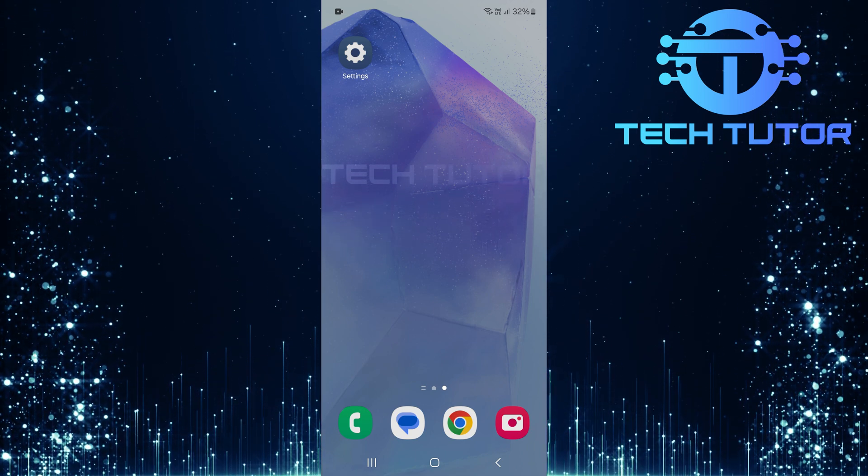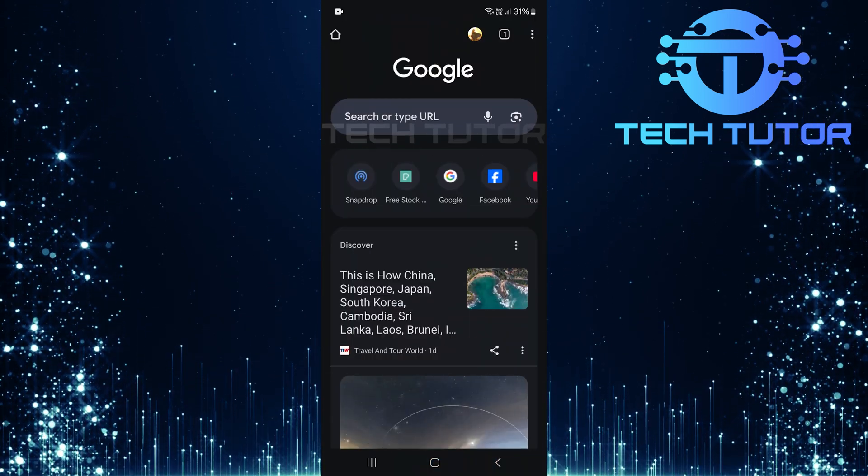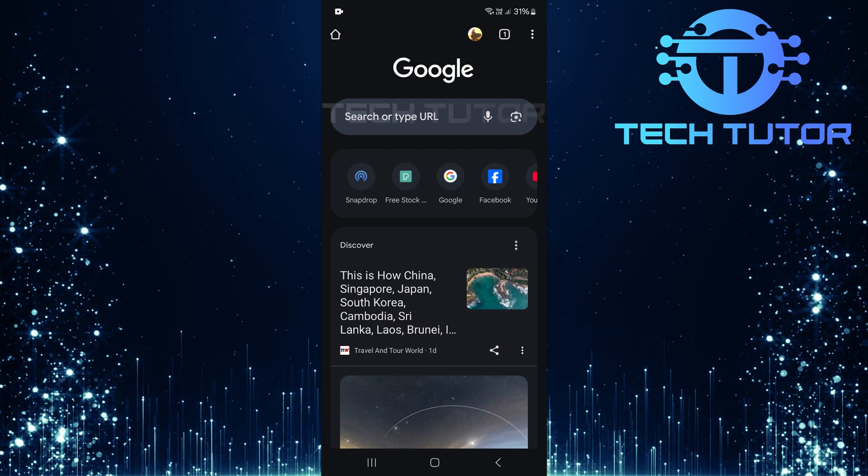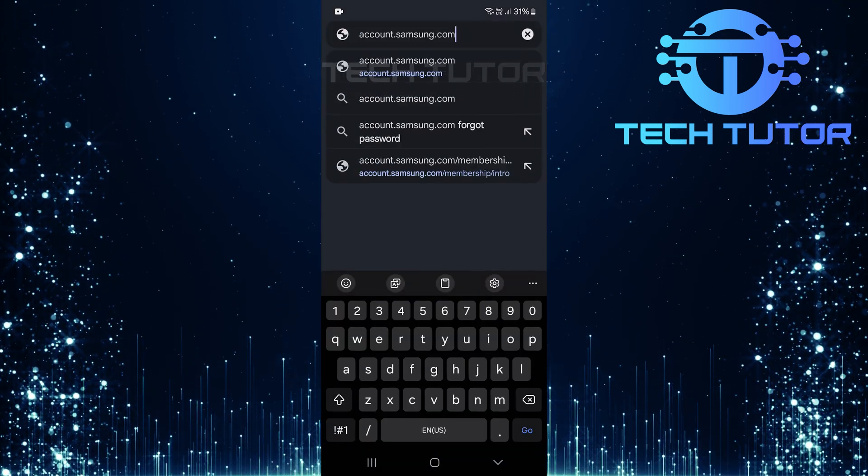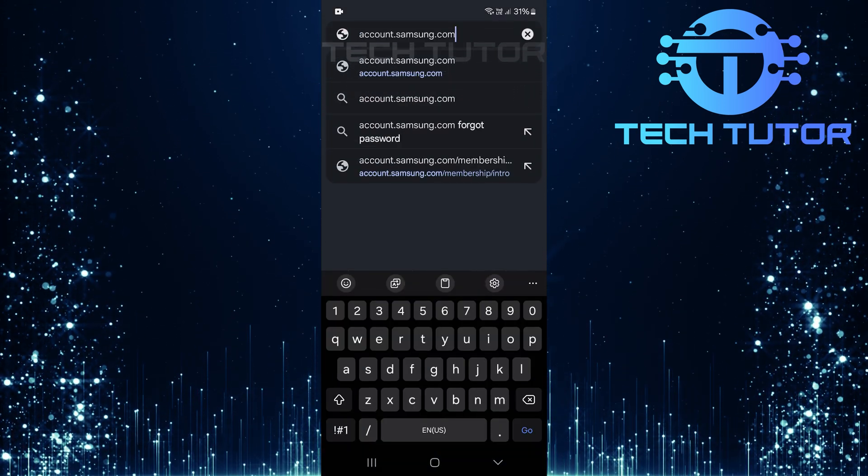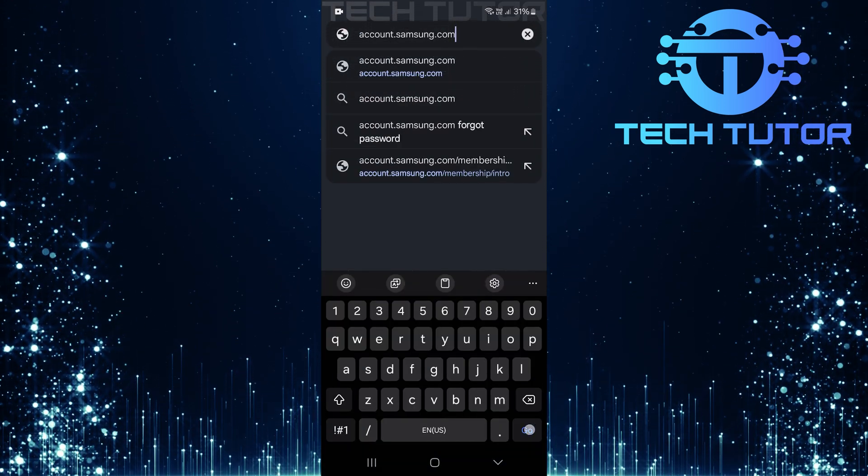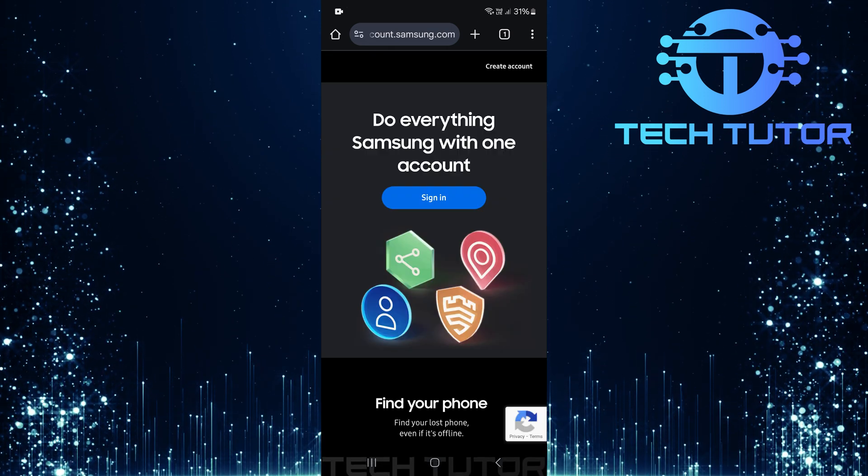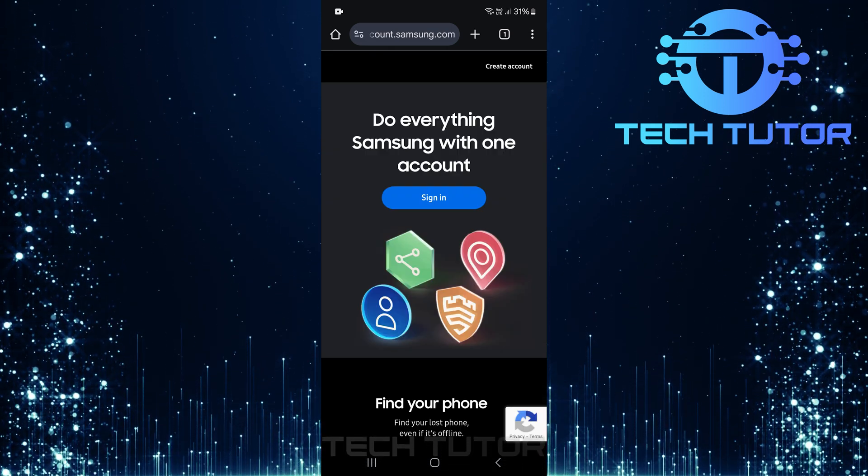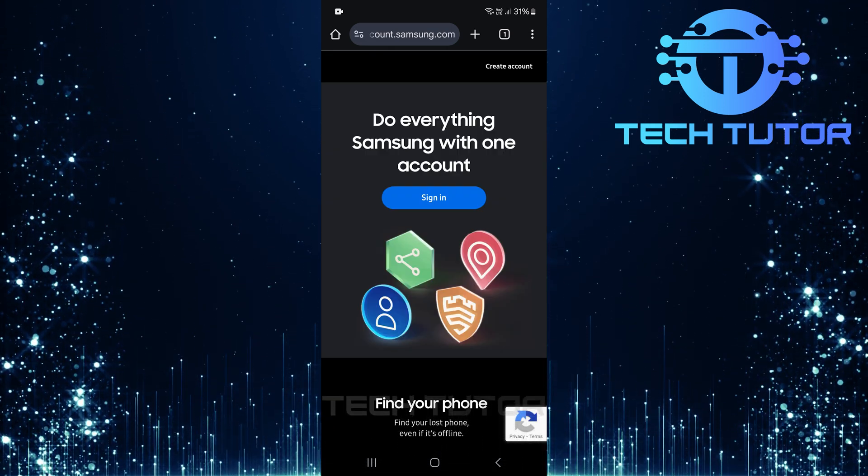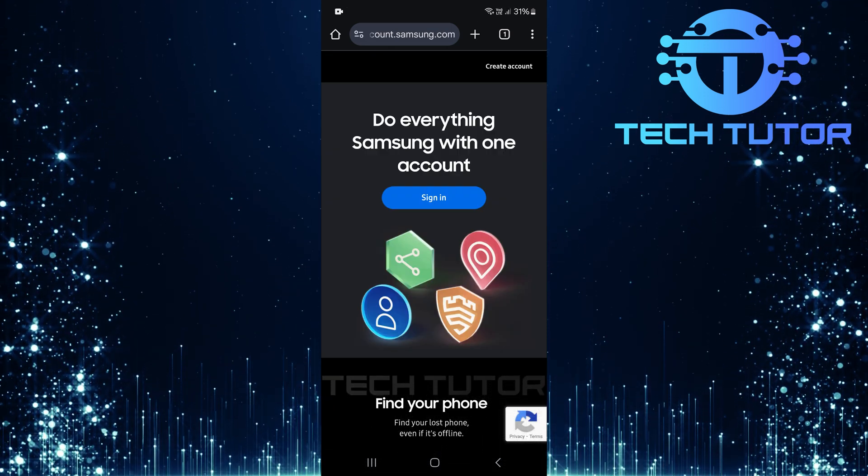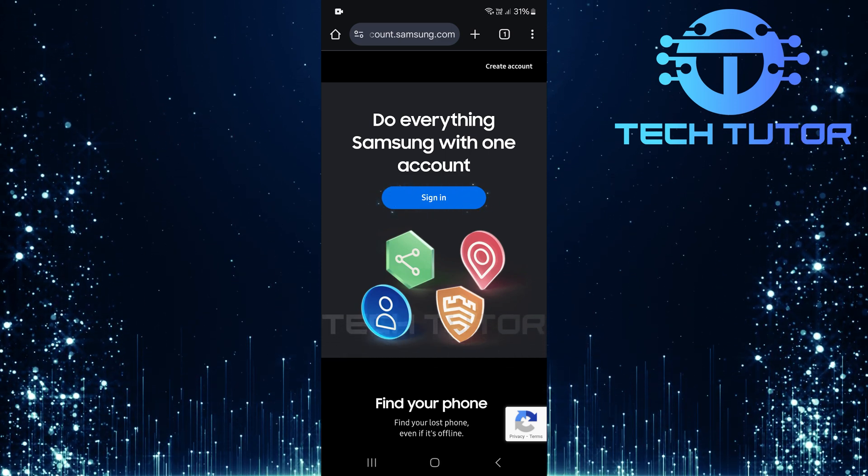To get started, open up any web browser of your choice. Once you have your browser open, type in account.samsung.com and hit go. This will take you directly to the Samsung account login page. Now that you're on the Samsung account page, it's time to sign in.